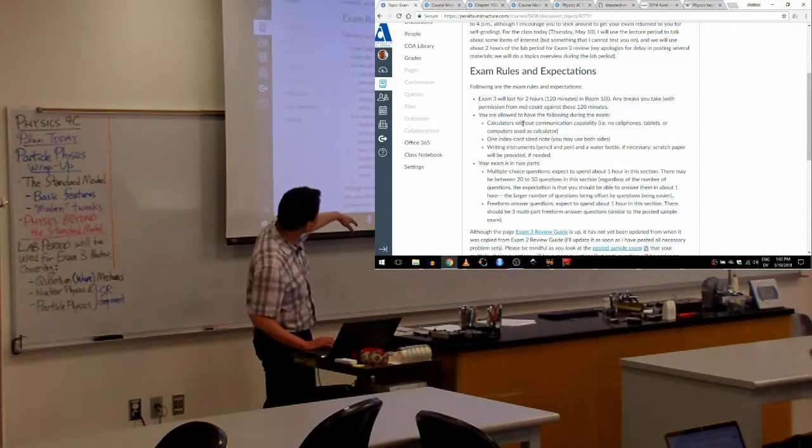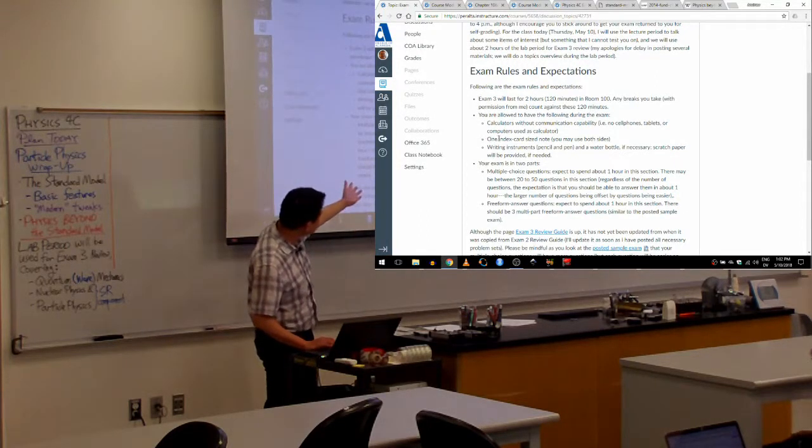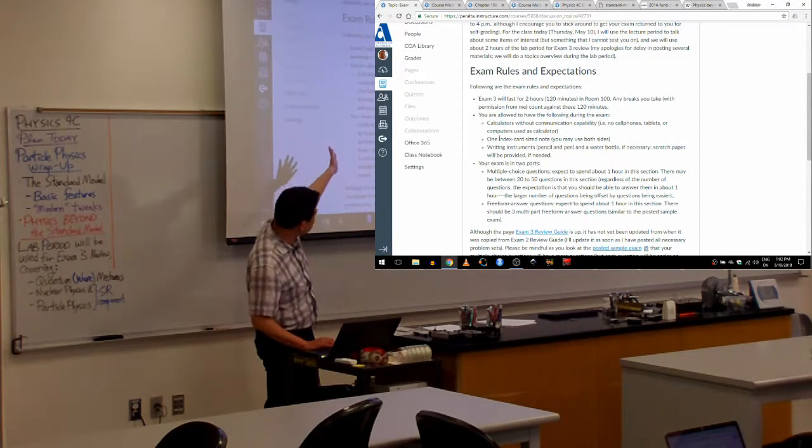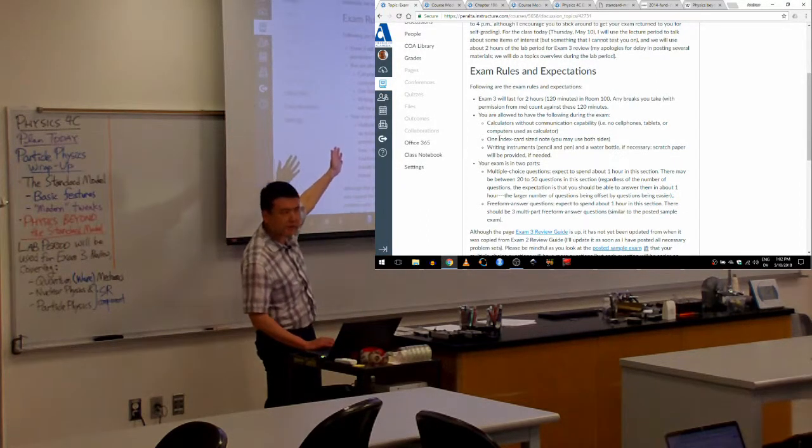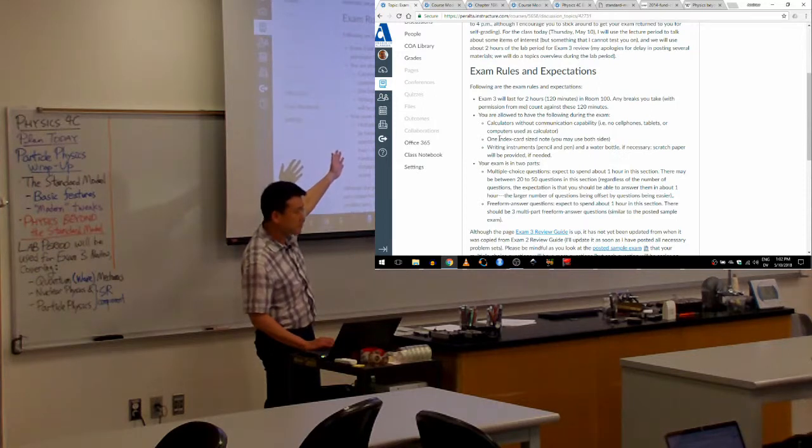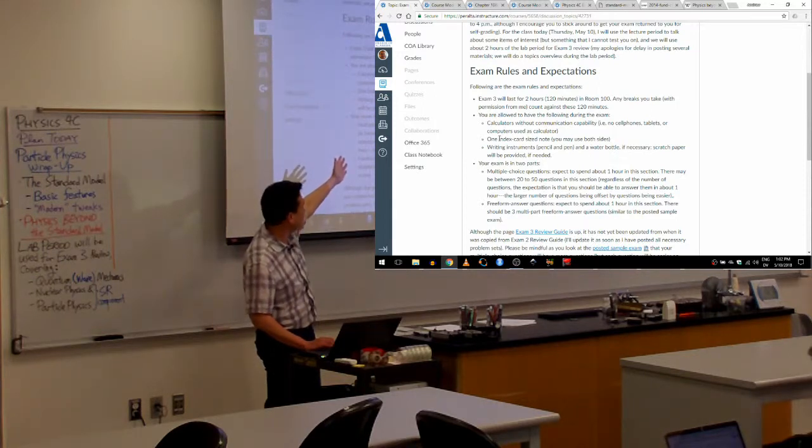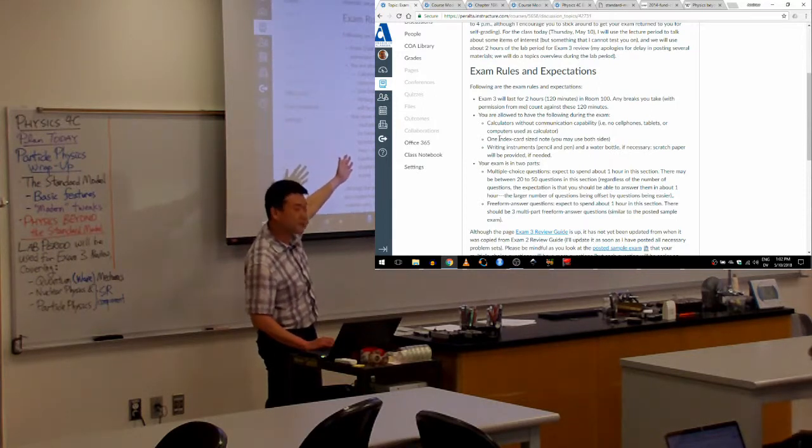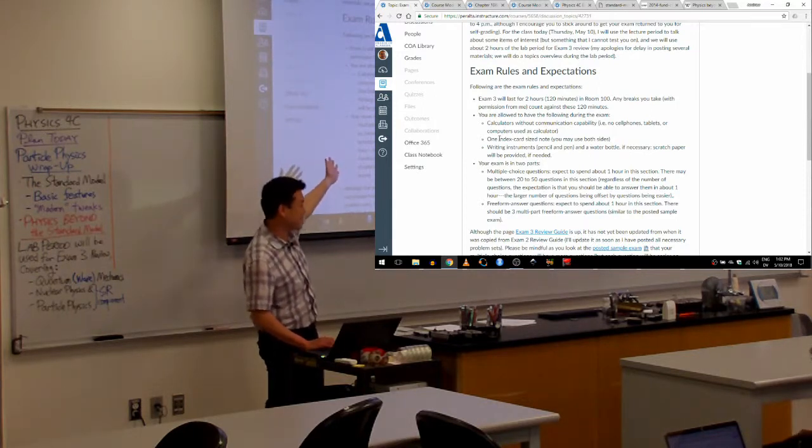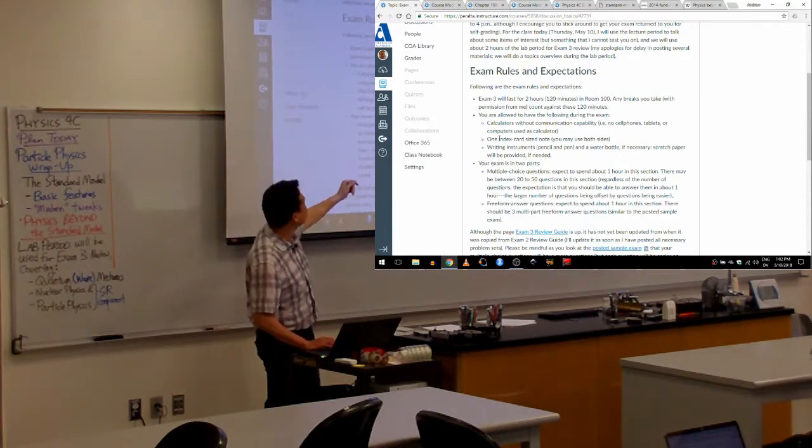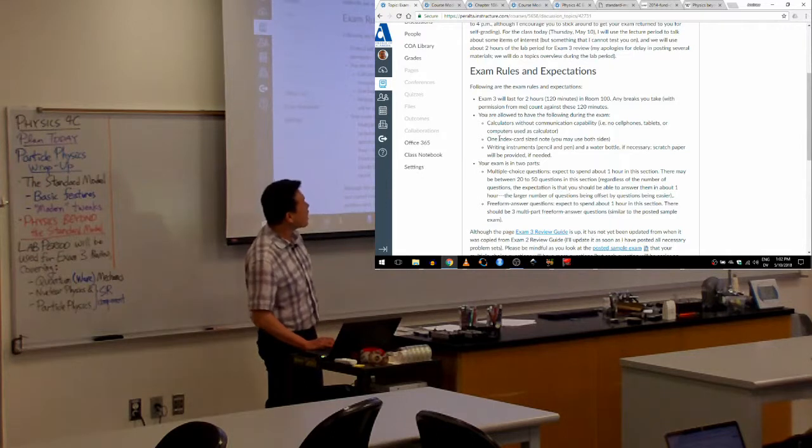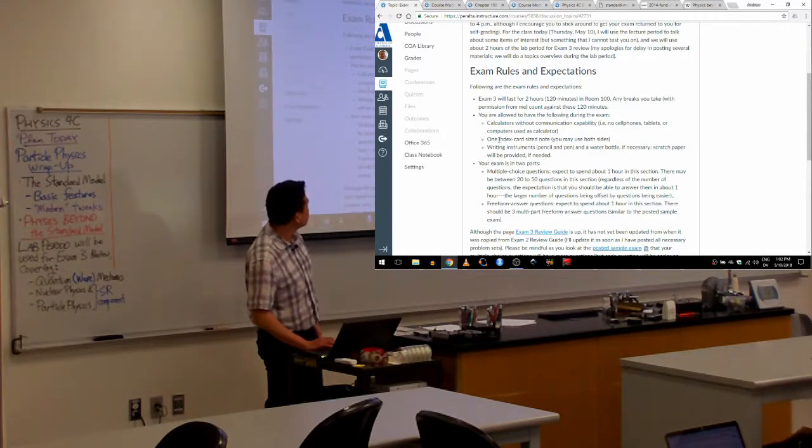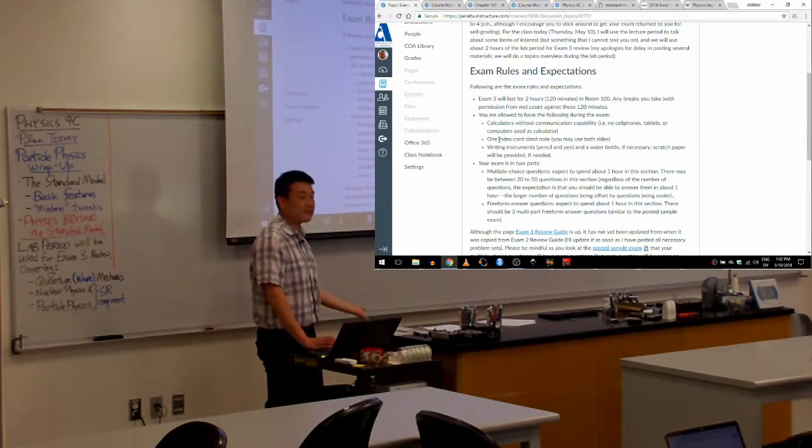Exam rules, same rules. I think I'm going to just keep it at one index card. Because there are more materials, there are different materials. For your final exam, it'll be two index cards.